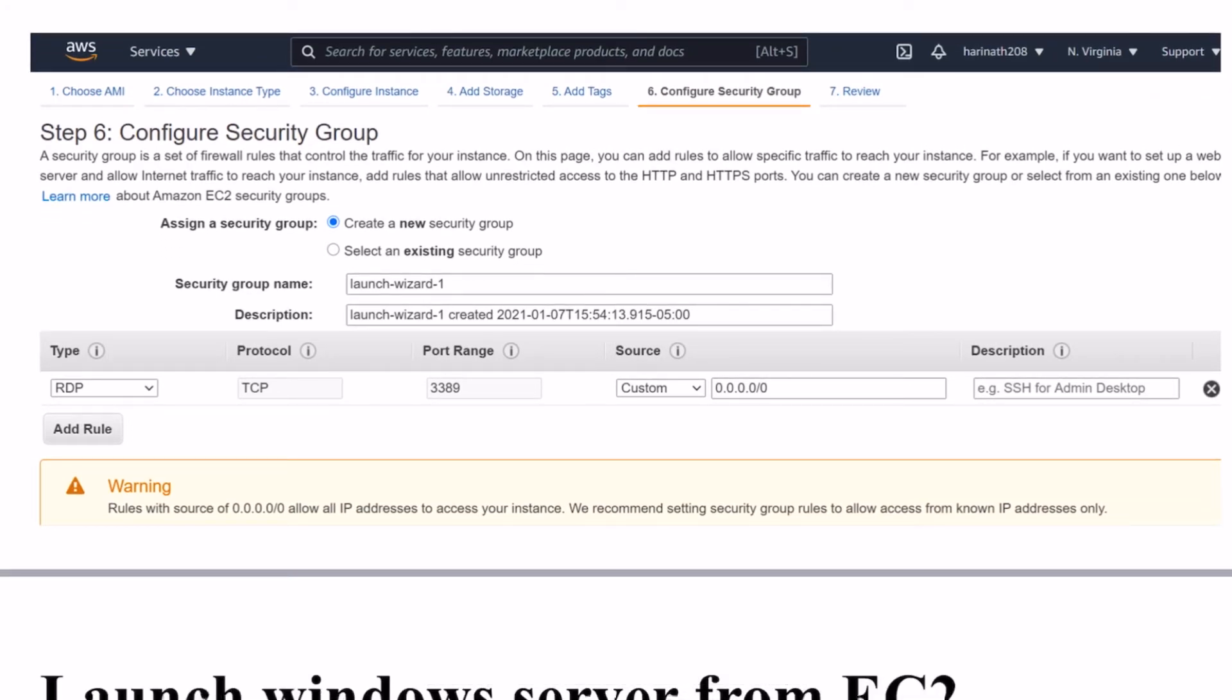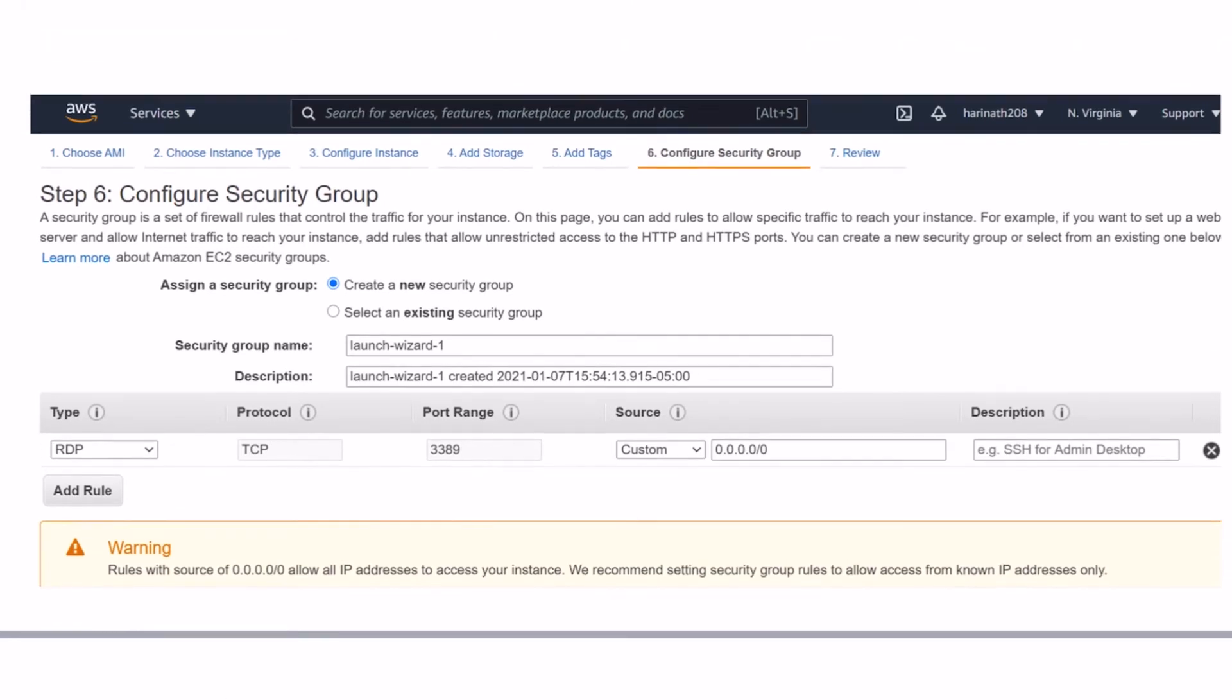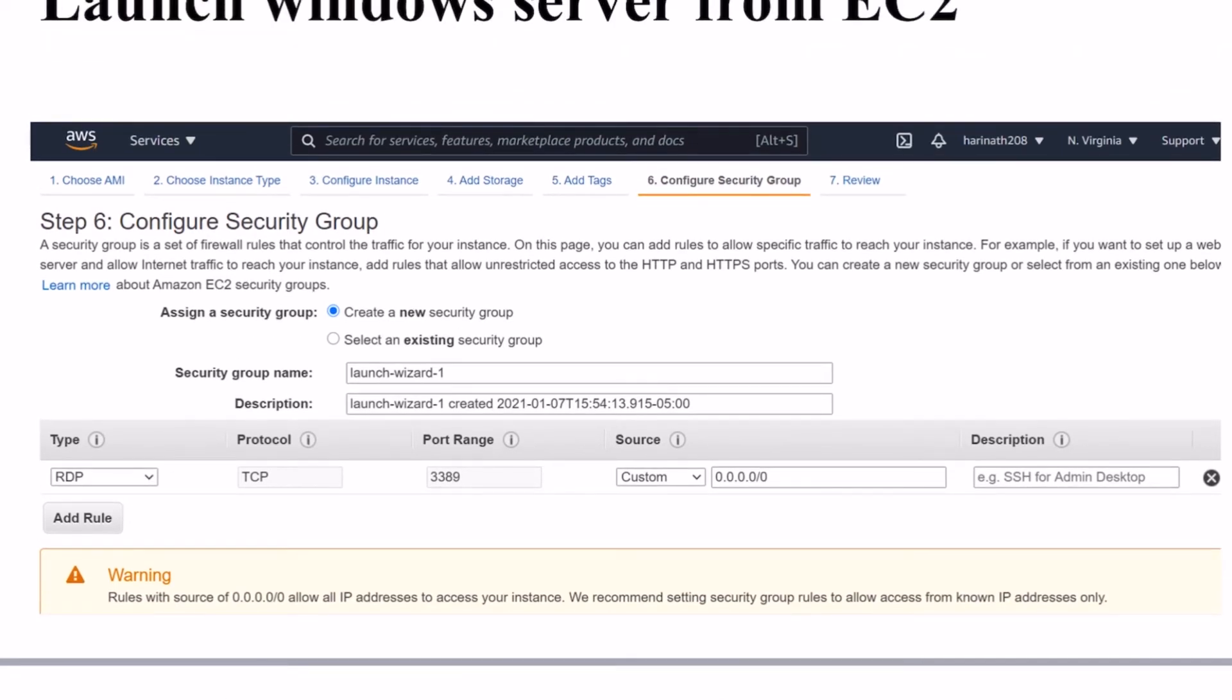By default Windows Server will come up with the RDP remote desktop protocol. This will allow you to connect to the Windows Server from your local system.